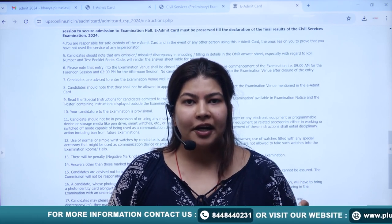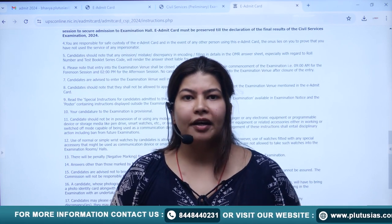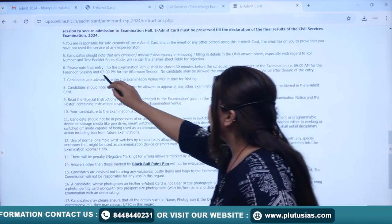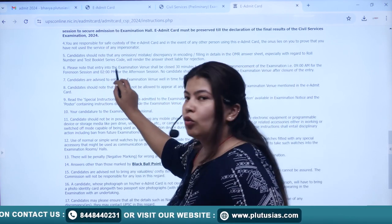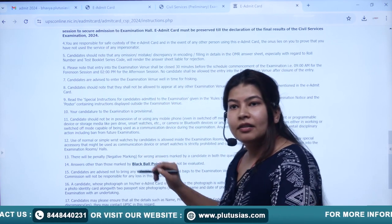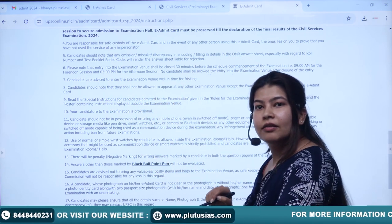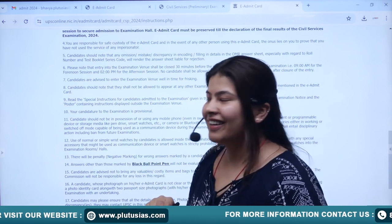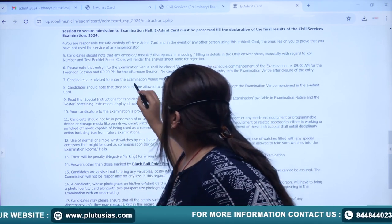By 9:00 AM the venue is closed. Similarly, for the afternoon session at 2:00 PM, entry closes at 2:00 PM sharp.